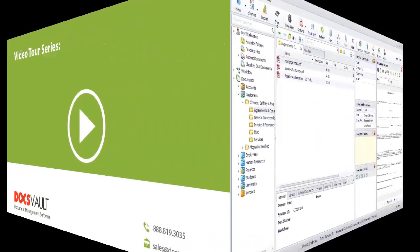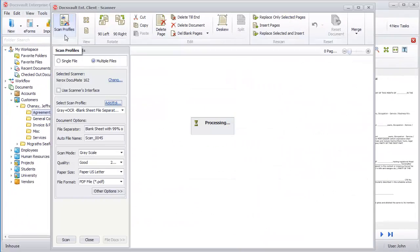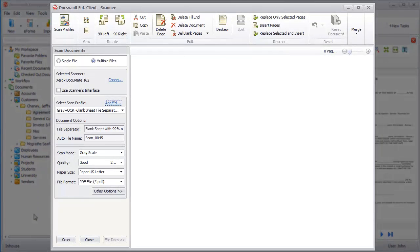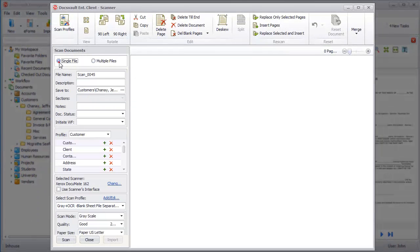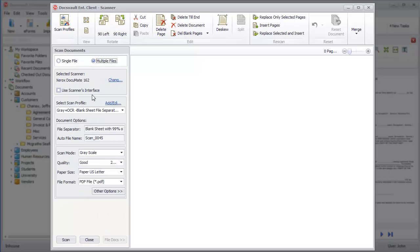In the main toolbar, click the Scan button to bring up the scan window. You can scan multiple pages to a single file or create separate files for different documents using the Multiple Files option. In our example, we will be scanning different documents in one batch, so we will select the Multiple Files option.